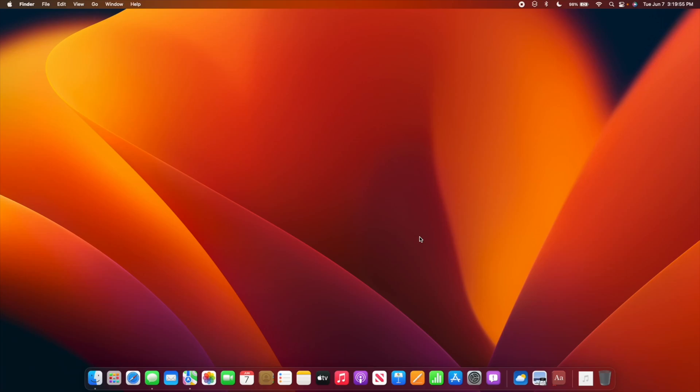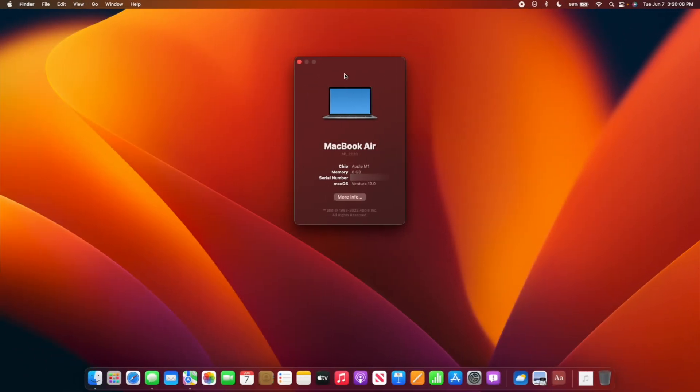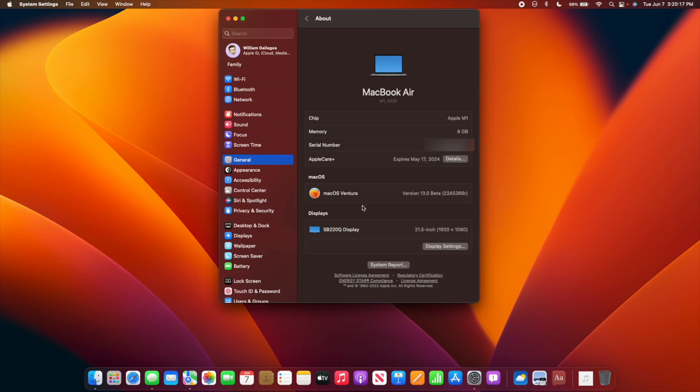Apple has released macOS Ventura beta 1 to developers. Let's take a look at the build number. As we can see, About This Mac has changed. If you're wondering where everything else went, it's in this More Info button. When we open up System Preferences, we're able to see everything in this new System Preferences interface.